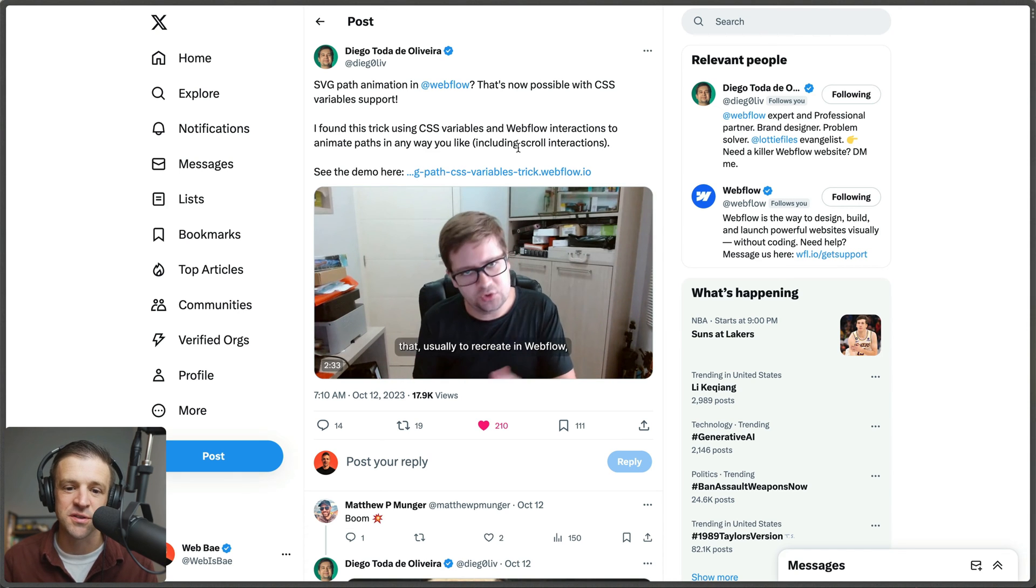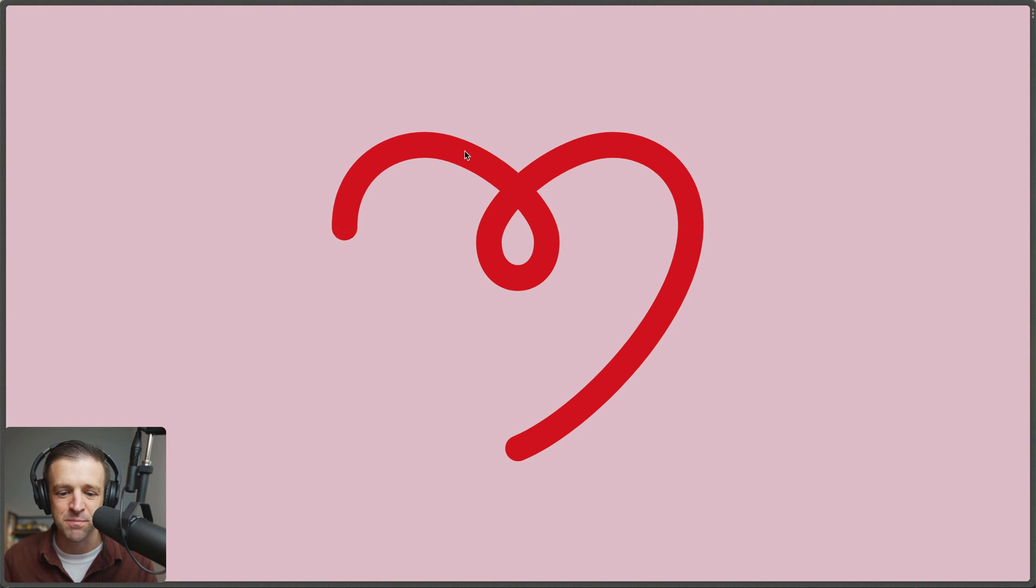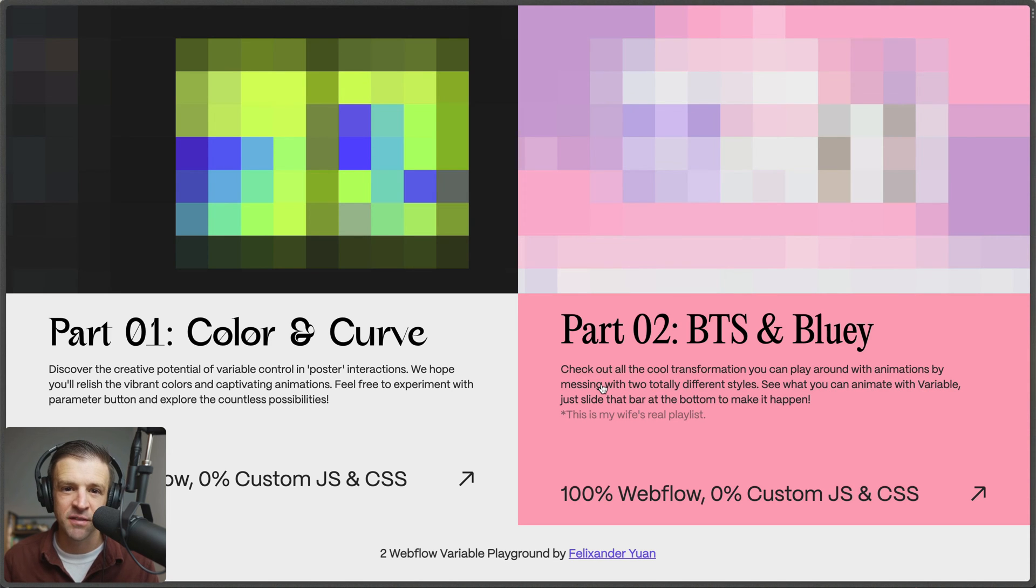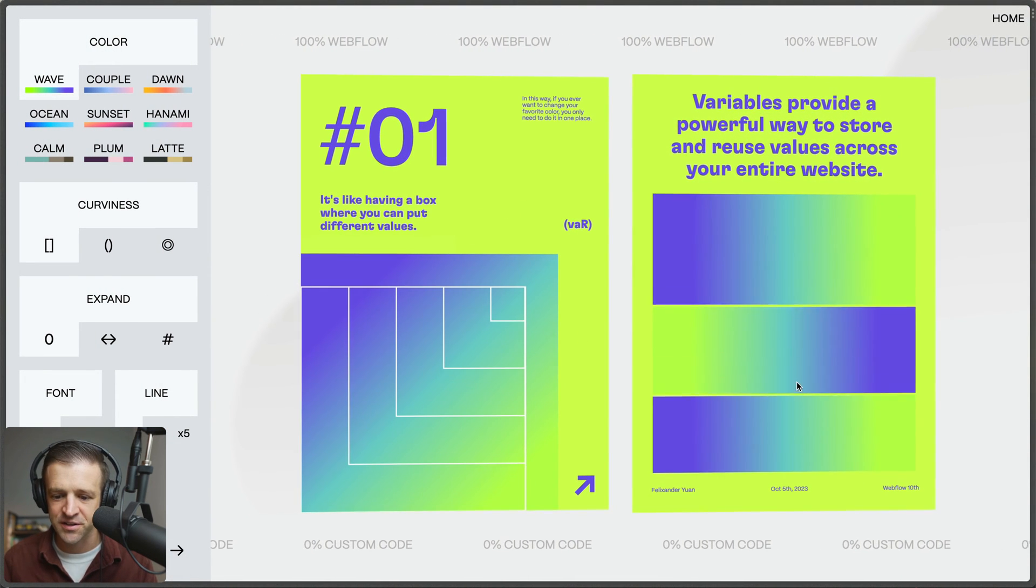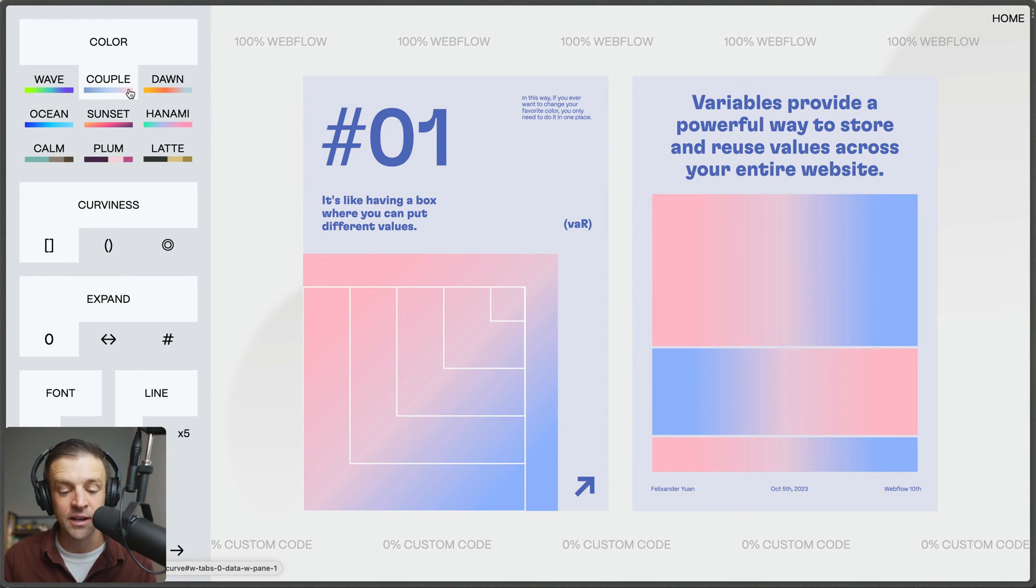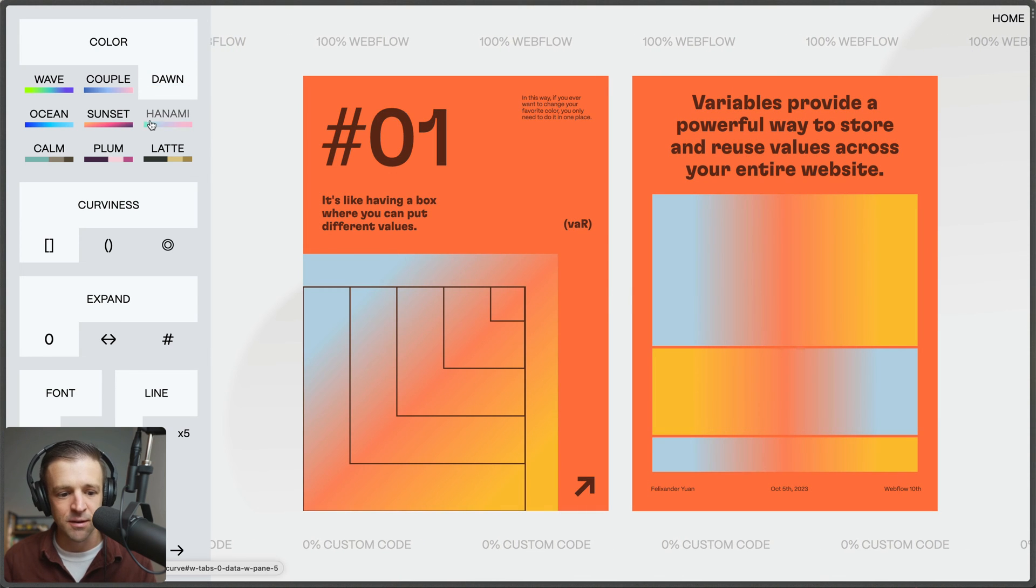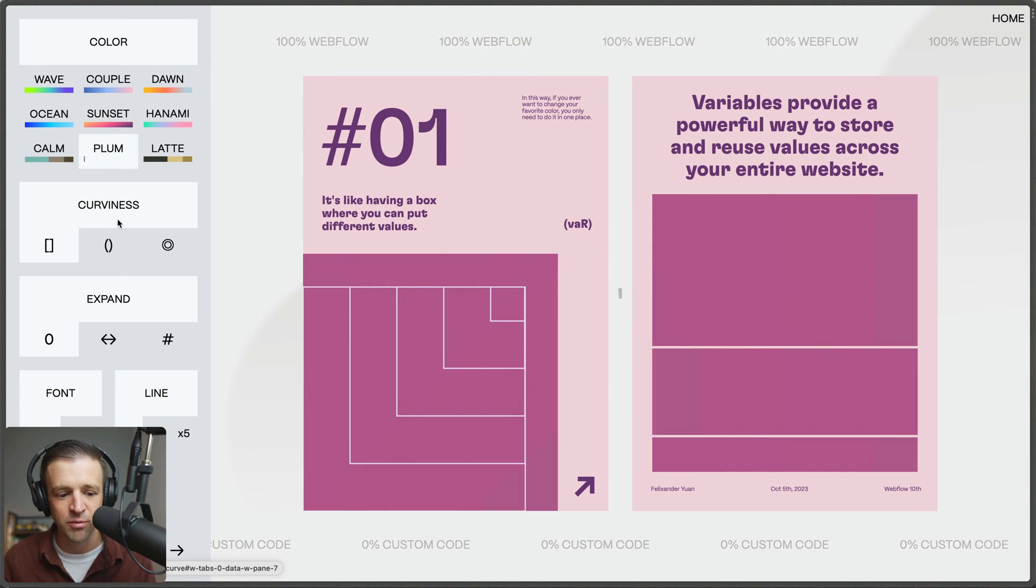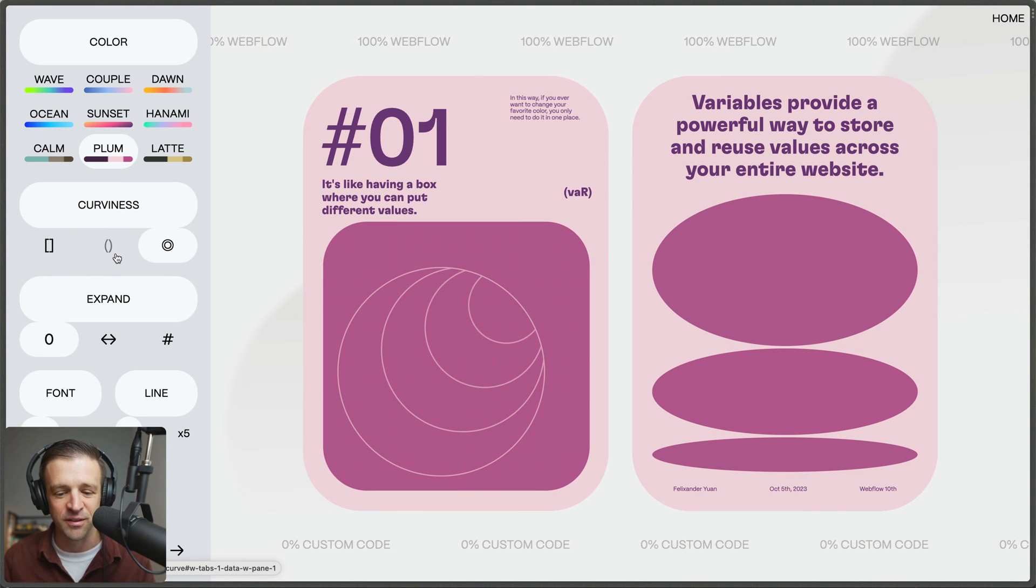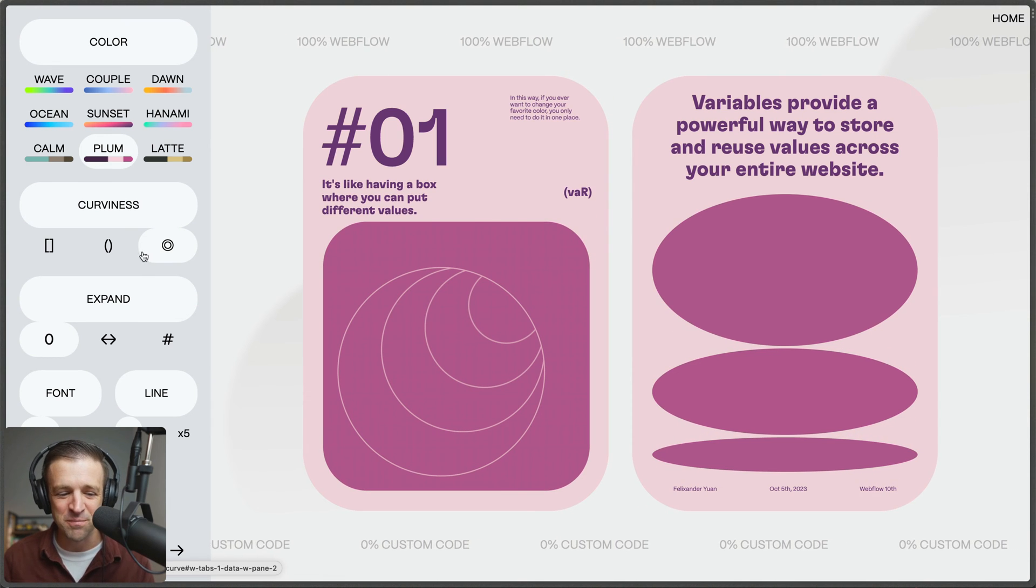There are some sick things being built with these new variables features. Diego has built this scroll-based SVG path animation, so really cool that we can do this natively in Webflow now. These two designs by Felix and Yuan got huge cheers by the crowd at Webflow Conf. The first one is Color and Curve. He's got some mouse interactions going on, things are following. As I'm looking at this, I'm seeing gradients being animated, which was not possible before, border radiuses being animated which was not possible before, fonts change which was not possible before.